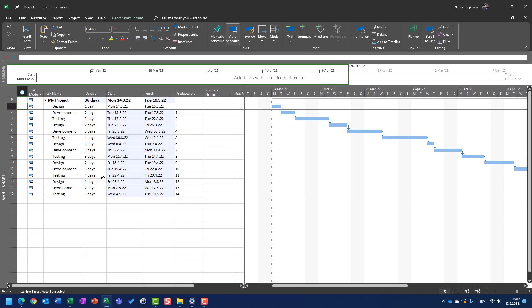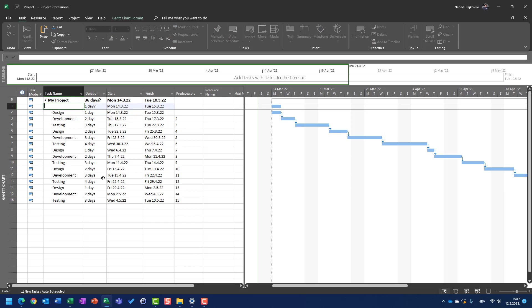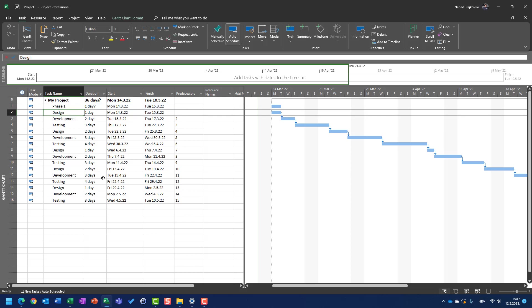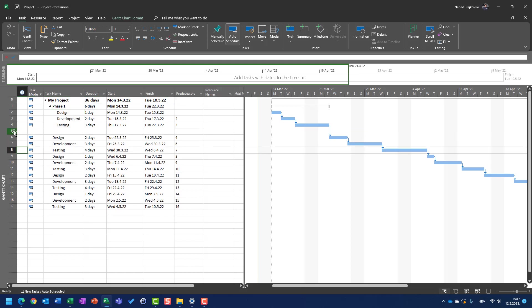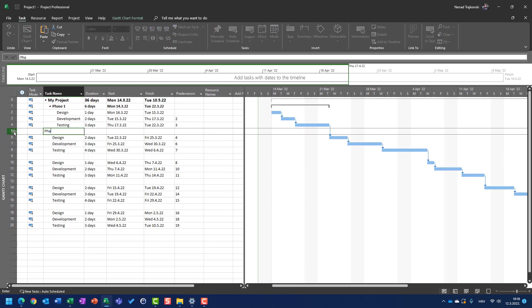I'm going to select task two, hit the insert button, and name it phase one. Now I have phase one, and design, development, and testing are going to be tasks which belong to phase one. For that, I am going to select those three tasks and indent them. Phase one is called a summary task, and I will have phase one as a summary task.